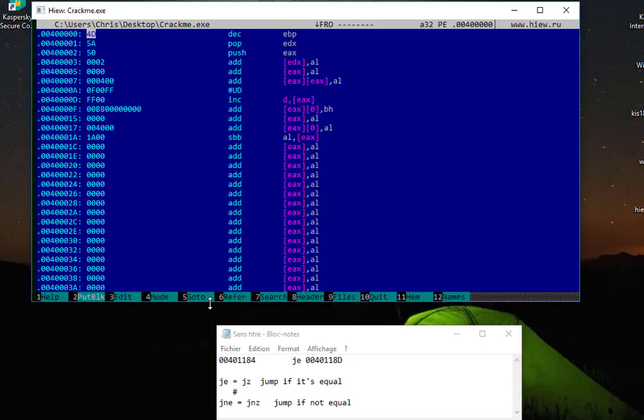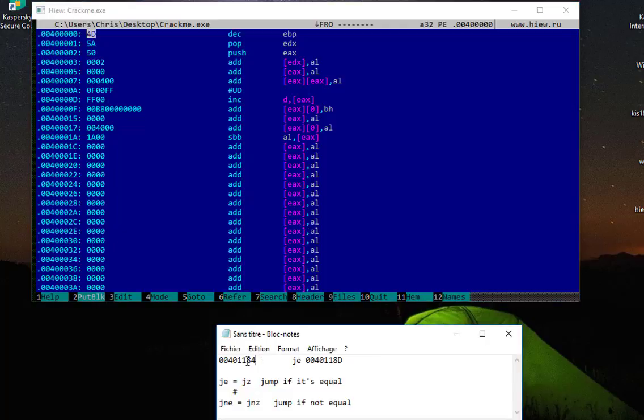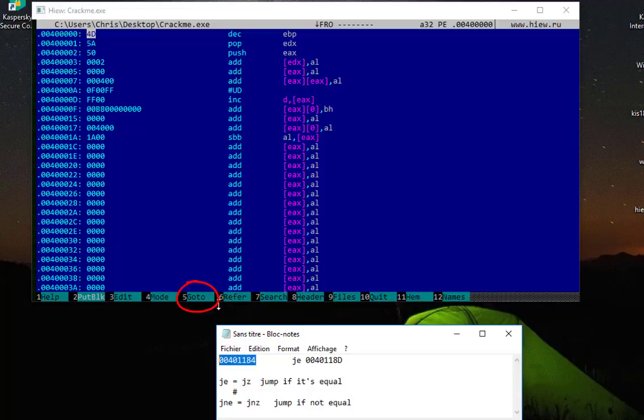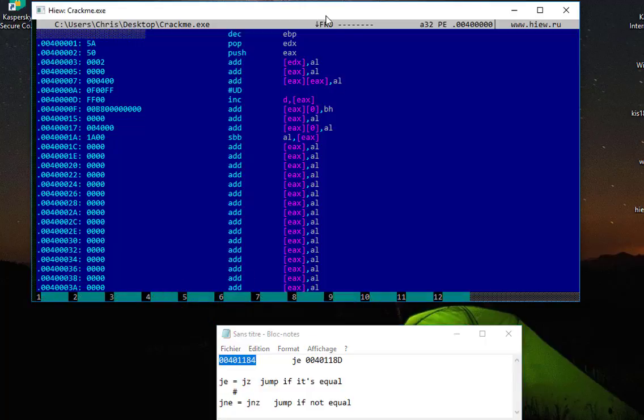Now we have our addresses and instructions just in front of it. So I have to look for this particular memory address. In order to find it, you have to hit F5, as you can see here at the bottom. I'll type F5.